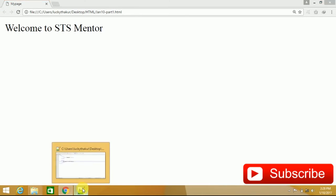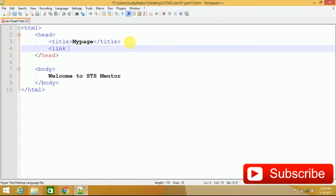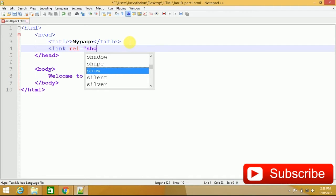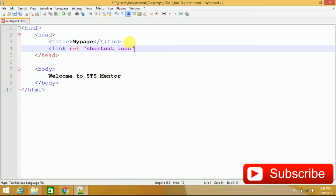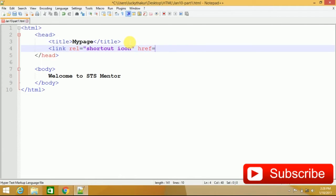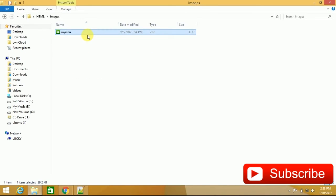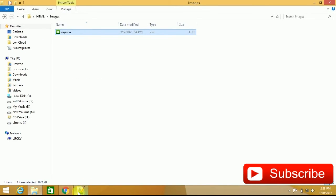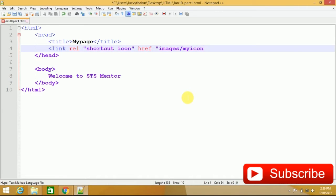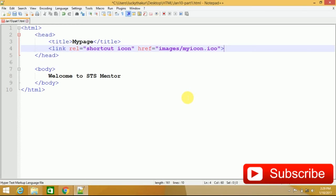Within head, if you want your image, you can see here link tag. Rel equals to, here you have to specify shortcut icon. And hyperlink reference, you have to specify within images folder. Within images folder, my image my icon. So slash here my icon dot ICO extension.